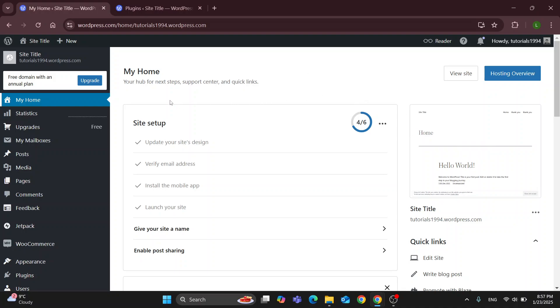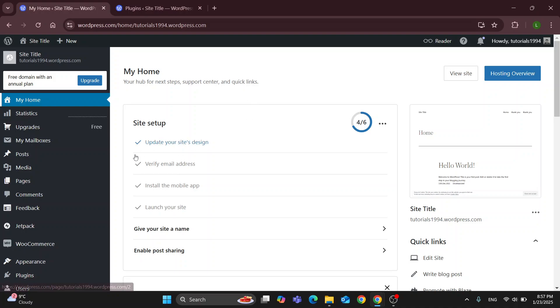You can find sections such as home, statistics, upgrades and so on. Let's go ahead and take a look at how we can get started with editing the thank you page and the order received page.